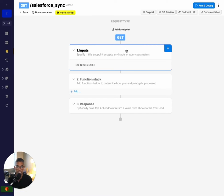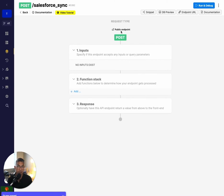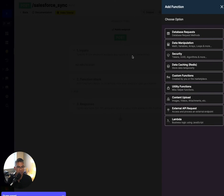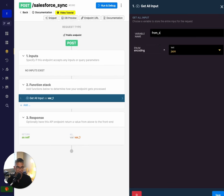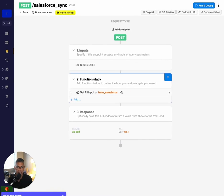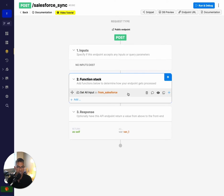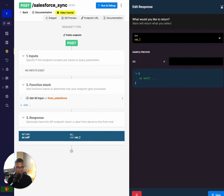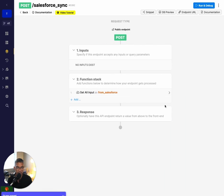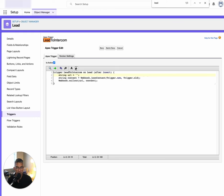In Xano, I'm going to add a new API endpoint and start from scratch. I'll call this 'Salesforce Sync'. To create a webhook in Xano, the first thing you need to do is change the request type to POST. Then I'll click Add in the function stack, click Utility Functions, and click 'Get All Input Webhook' — I'll name this 'from Salesforce'. What this does is: if you give Salesforce this URL, it's going to collect all of the information and store it in Xano. I'll copy the endpoint URL, which is public for right now, and go back to Salesforce to paste that URL in and click Save.